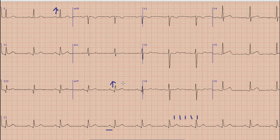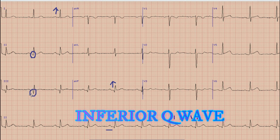After the axis, if we look at the limb leads — the inferior limb leads, that is lead 2, lead 3, and lead aVF — you can note that there are Q waves in these leads. Q waves are present in lead 2, 3, and aVF.